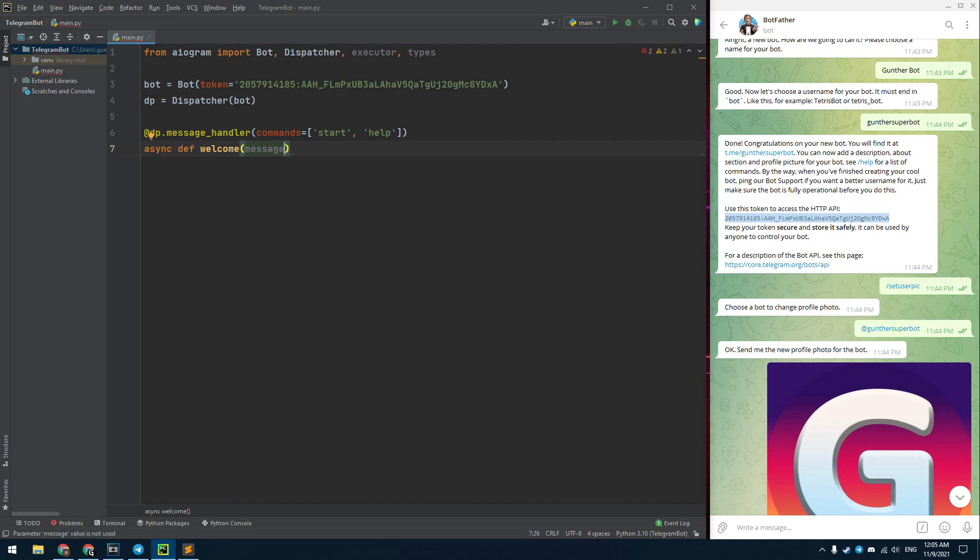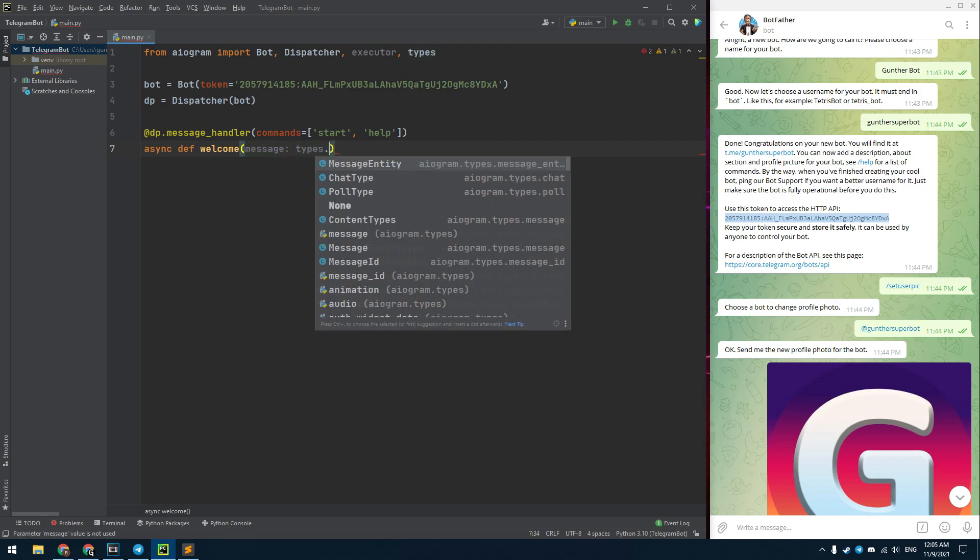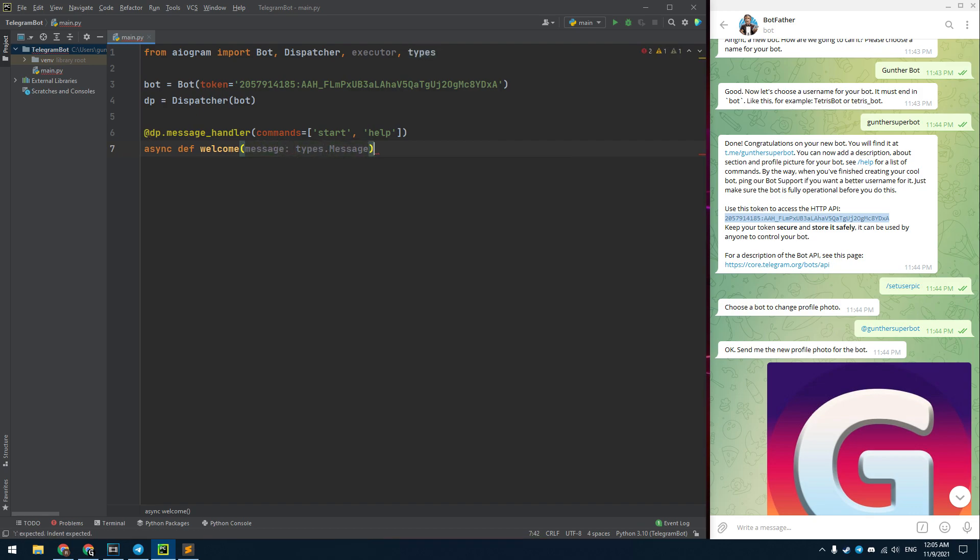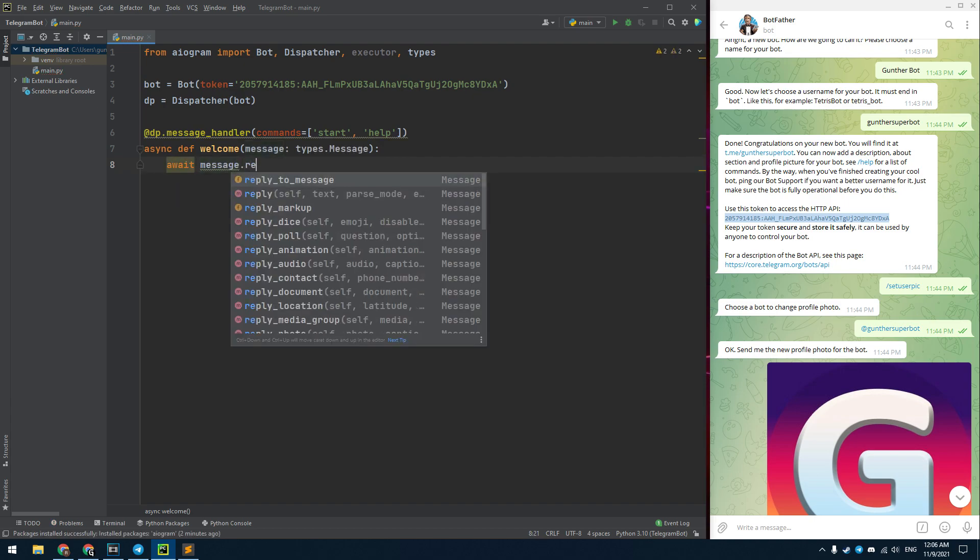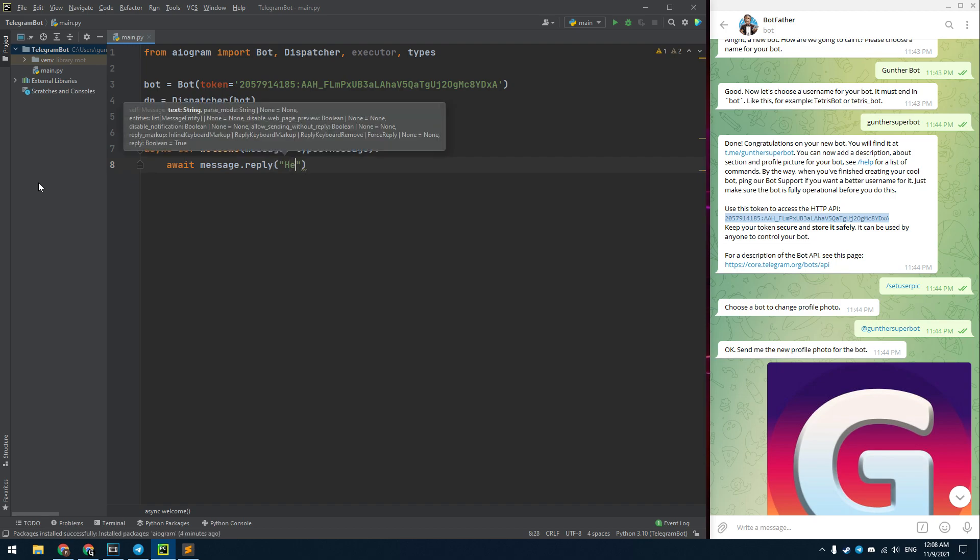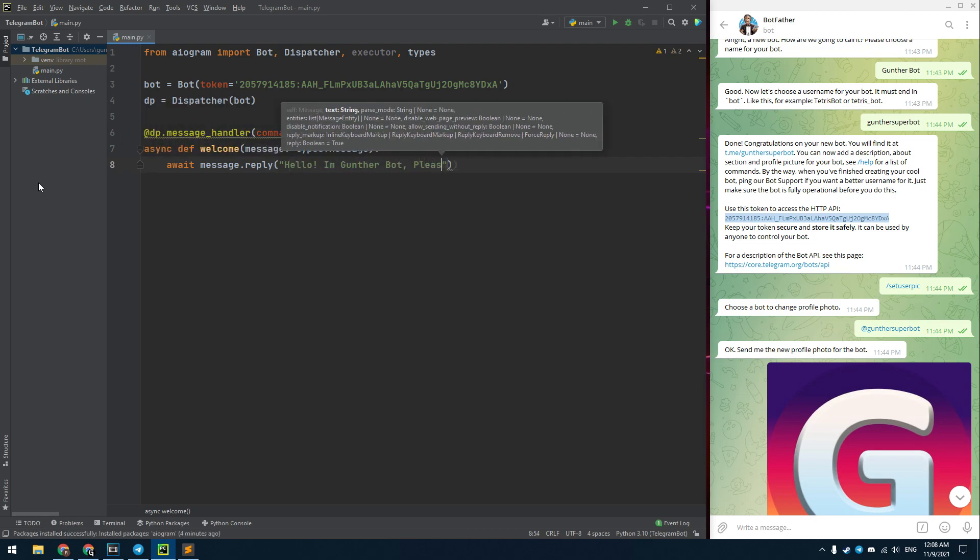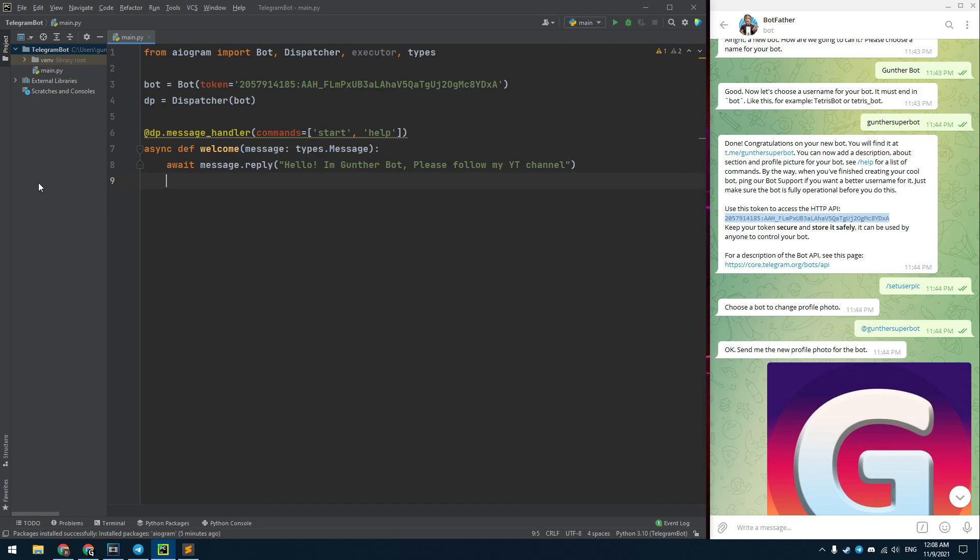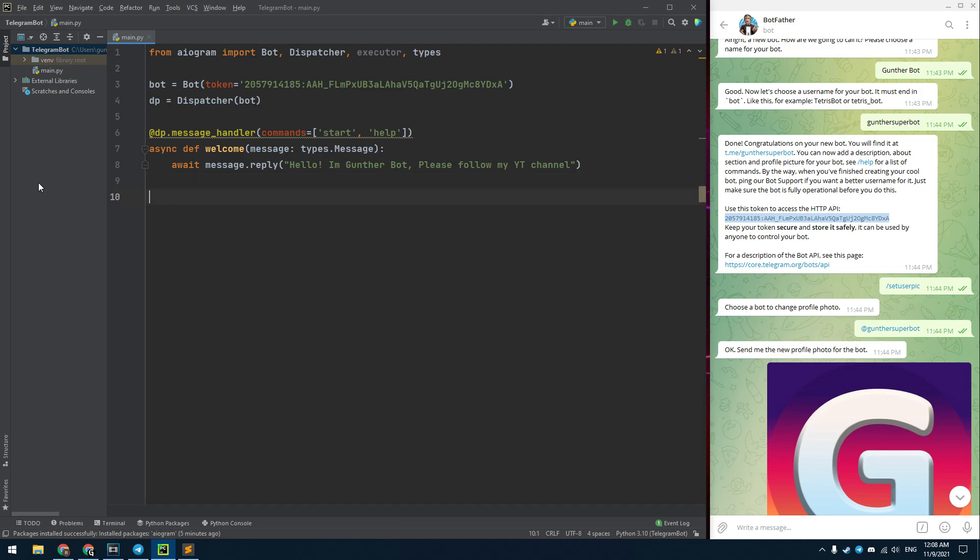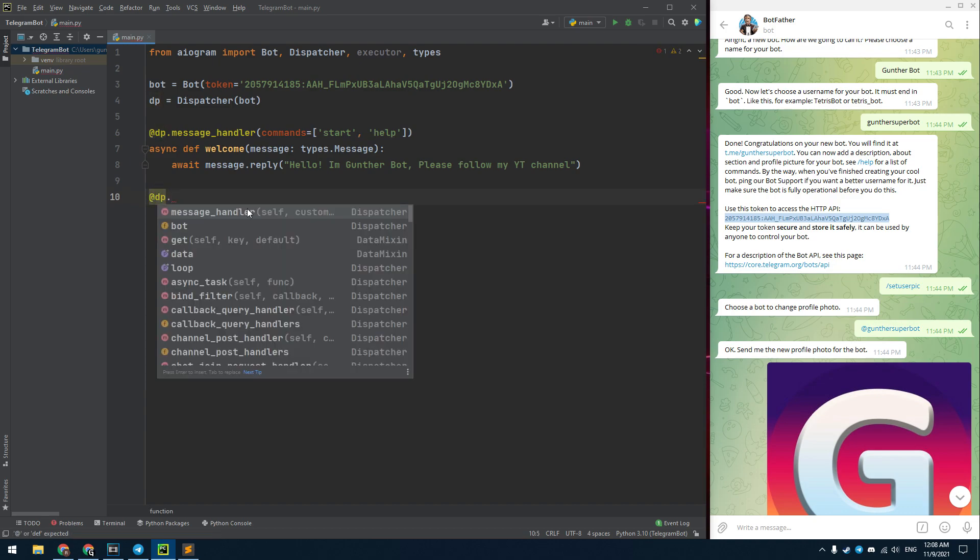It contains the sent message as the parameter. In this function I send the welcome message. Use message.reply for this. In brackets enter your welcome message. I use the await here because this is the asynchronous function and I want to execute inside commands in sequence. Okay, then I want to make an echo bot that will send your messages in response.